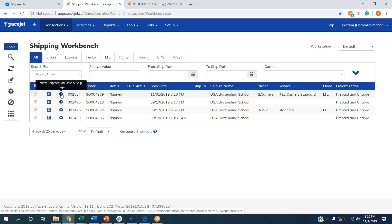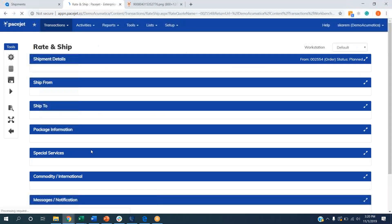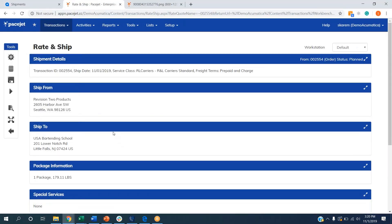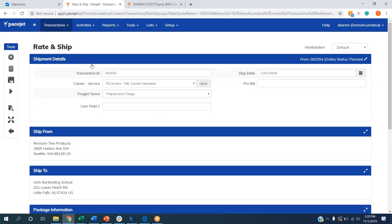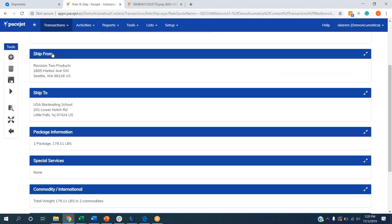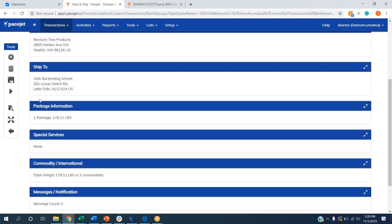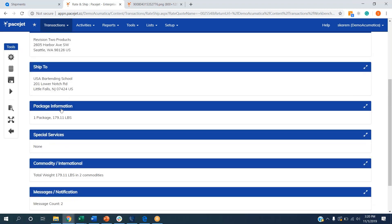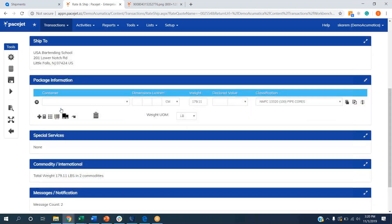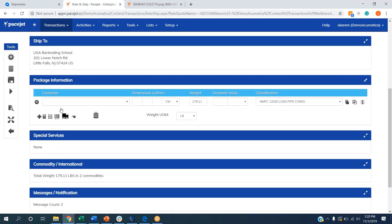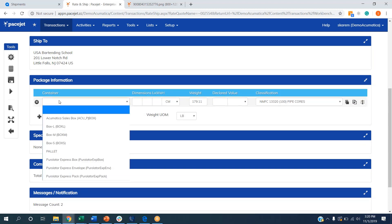If I'm a shipper in the warehouse, I can click open an individual rate and ship page where we will pull in shipment IDs, carriers and class of service if it's been preselected. I can even clear this out if I want to rate shop on the back end. Ship from information, ship to information. The primary piece that I want to interact with when I'm shipping orders out is going to be the package information.